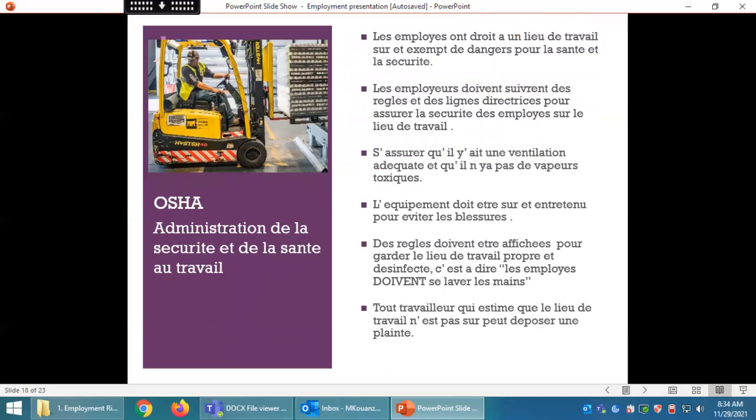OSHA — Administration de la sécurité et de la santé au travail. Les employés ont droit à un lieu de travail sûr et exempt de dangers. Les employeurs doivent suivre des règles et des lignes directrices pour assurer la sécurité sur le lieu de travail : ventilation adéquate sans vapeur toxique, équipement sûr et entretenu, règles d'hygiène affichées (par exemple, les employés doivent se laver les mains). Tout travailleur qui estime que le lieu de travail n'est pas sûr peut déposer une plainte.